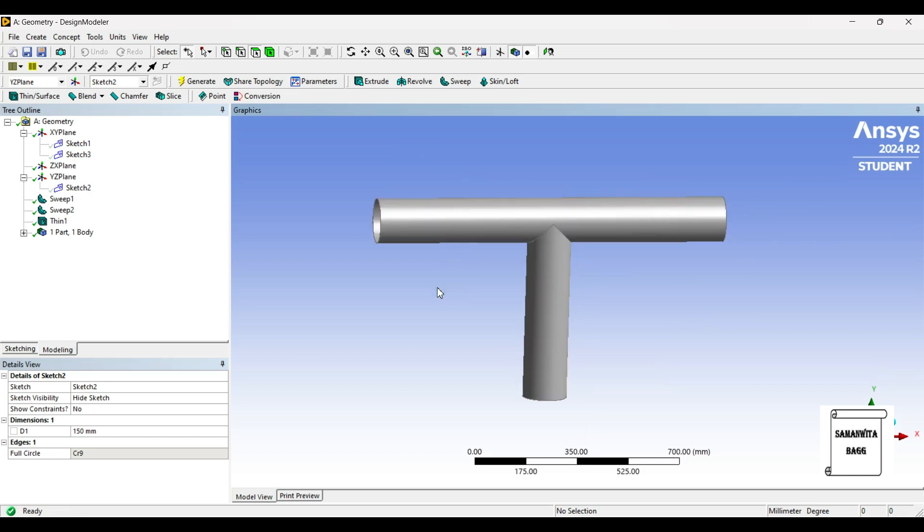Made in Design Modeler of ANSYS Workbench. With this, I end the session. I hope you understood the design procedure. If you have any doubts, please write to me in the comment section. Don't forget to like, share, and subscribe to the channel. Hit the bell icon for latest video updates. See you in the next session. Thank you.